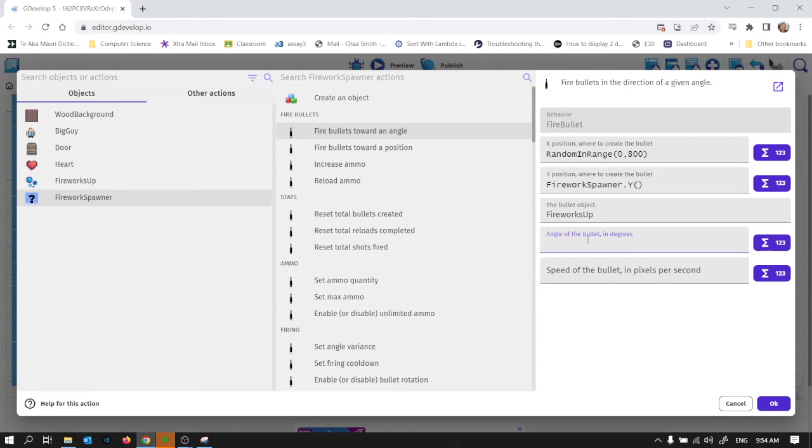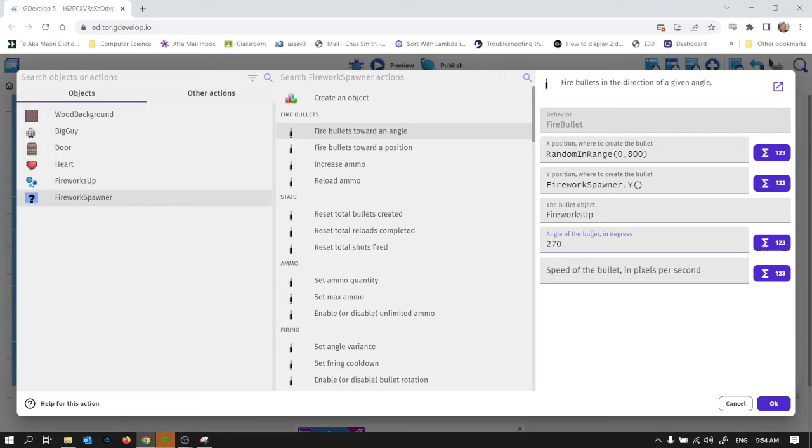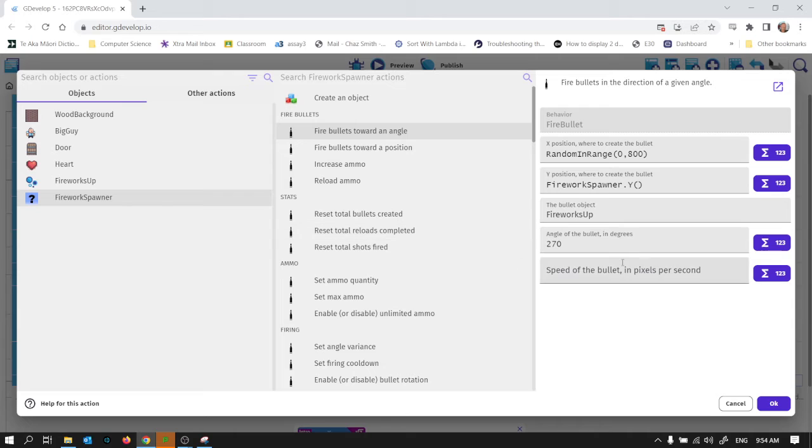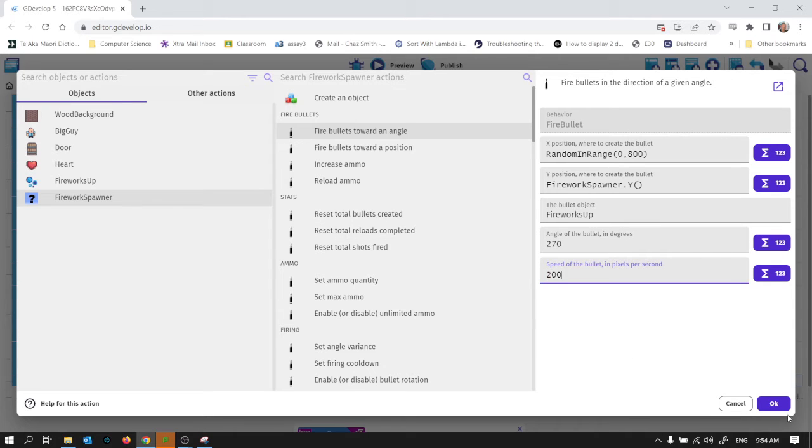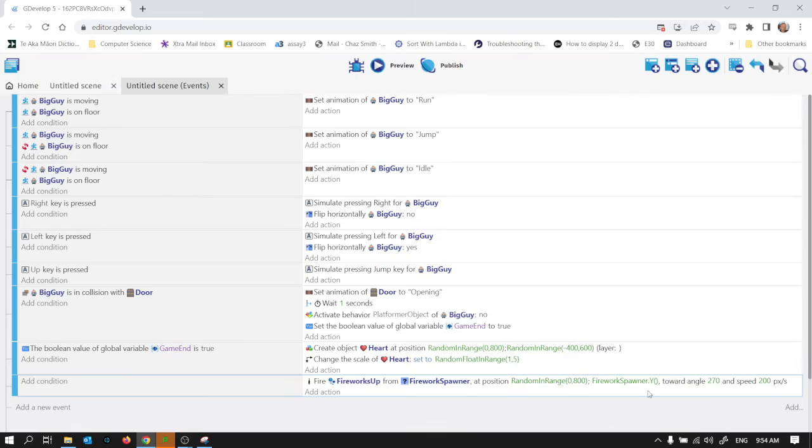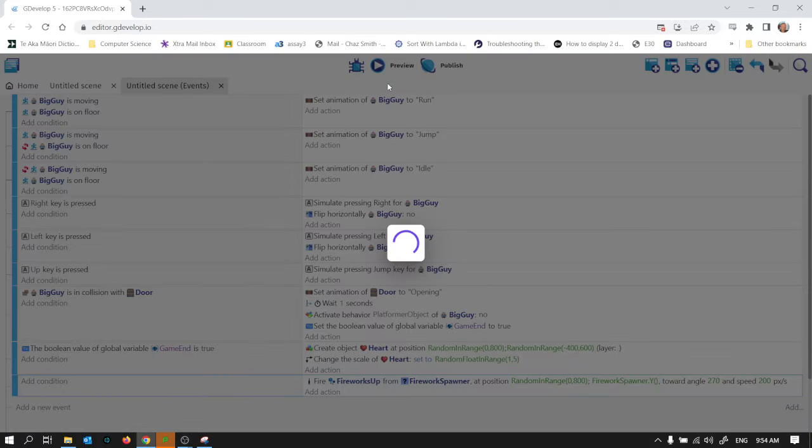The bullet object is going to be the firework up. Angle of the bullets is going to be 270 degrees. That's straight up because 0 degrees is off to the right as it were and it goes clockwise round, so 180 degrees will be going to the left, 90 degrees going down, 270 is straight up. Speed of the bullet, I don't know. Let's make up a number and see how that looks. 200.